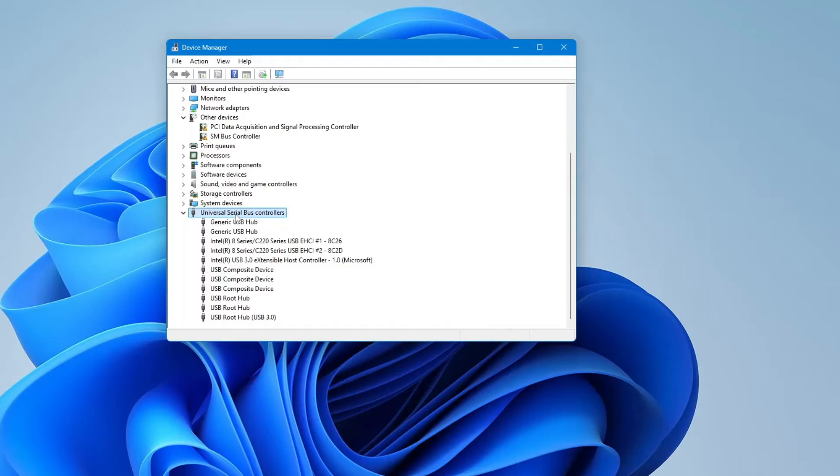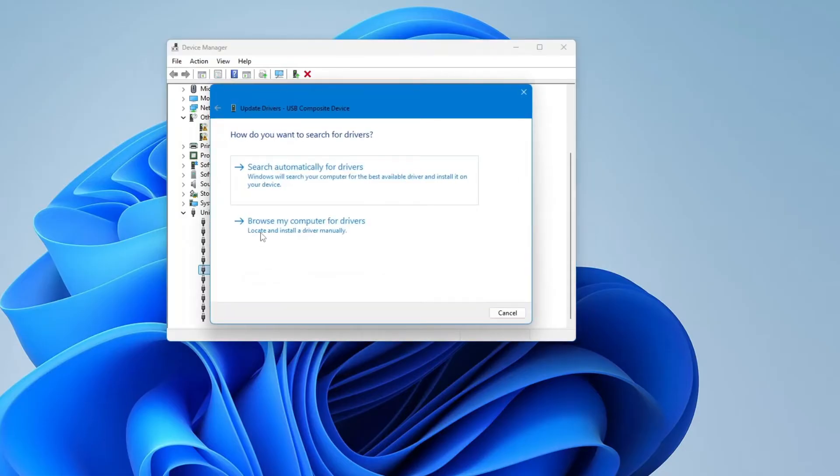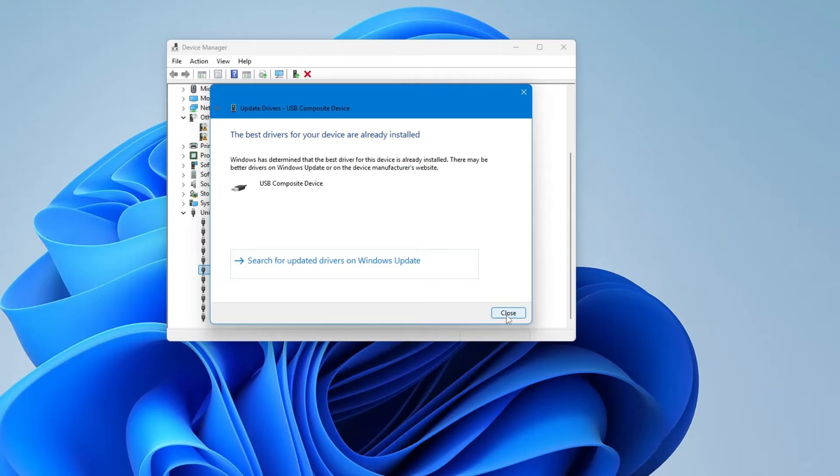Inside this list, you will see different USB devices. Look for any entry that says USB Mass Storage Device. If you see it, right-click on it and select Update Driver. A new window will pop up—choose Search Automatically for Drivers, let it run, and install any updates it finds. If nothing is found, you can also try selecting Search for updated drivers on Windows Update. If it still doesn't work,